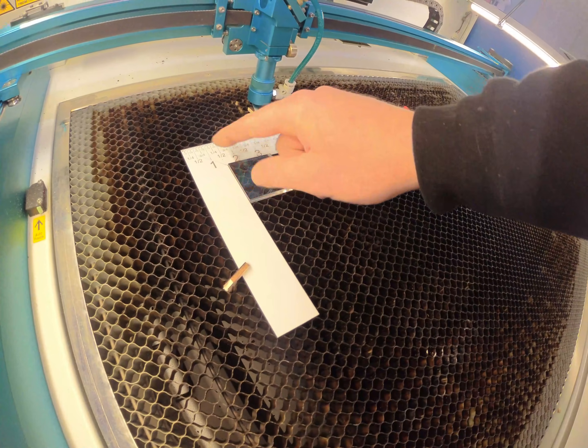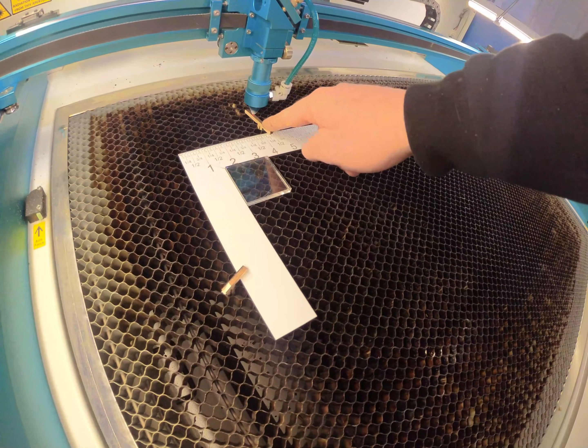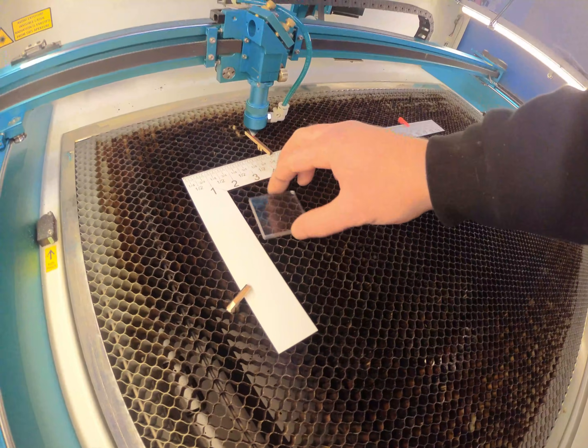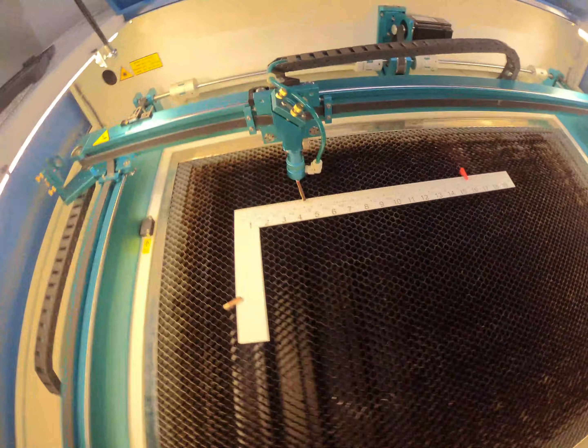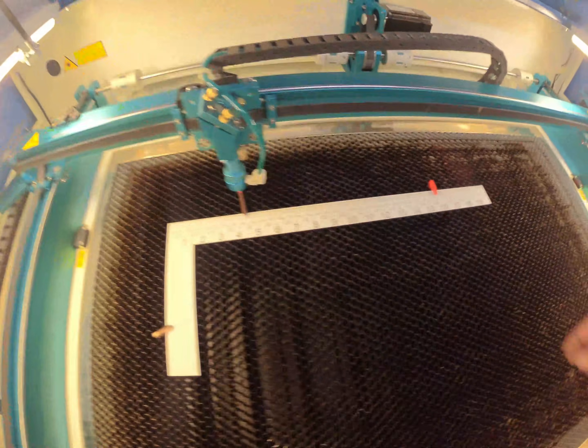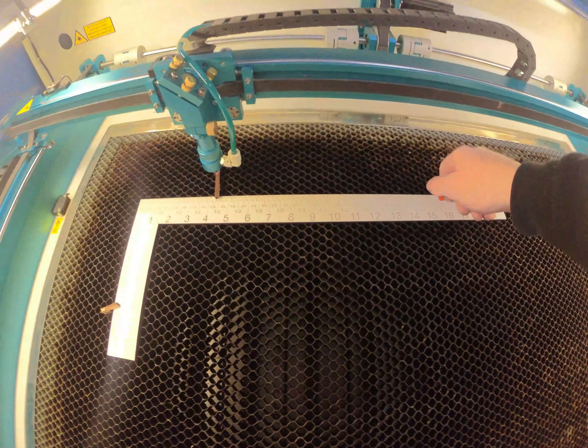Because then you don't have to worry about hitting the laser head on it. But yeah, that's one use for it.